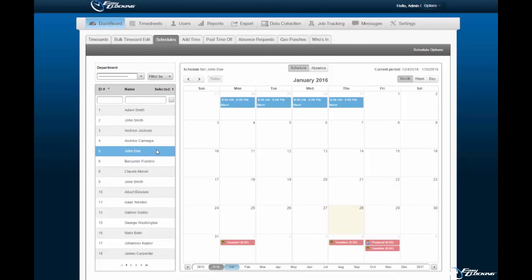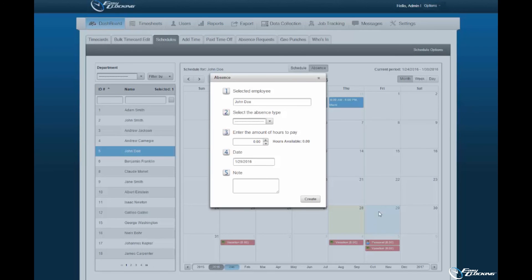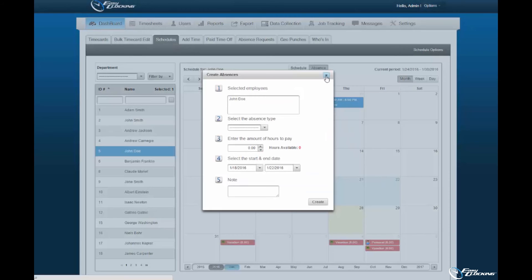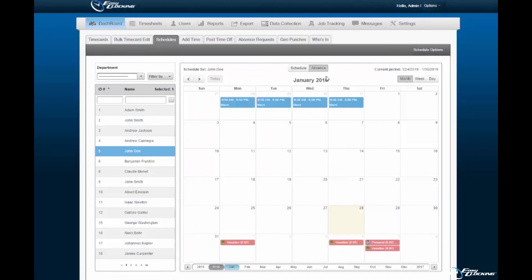Upon employee selection, select the absence option located at the top of the calendar displayed. You may select a day or time period within the calendar to assign absences to. Upon date or time range selection, a new pop-up wizard will appear with fields to be filled.